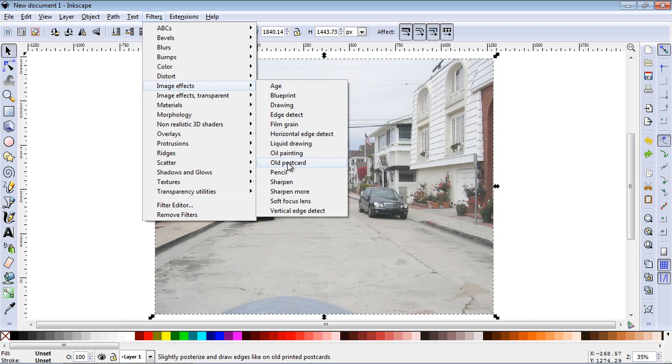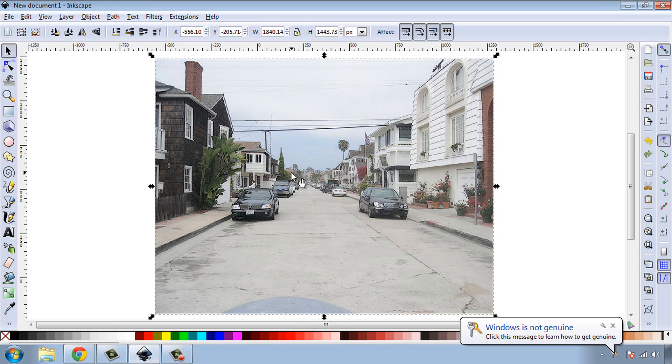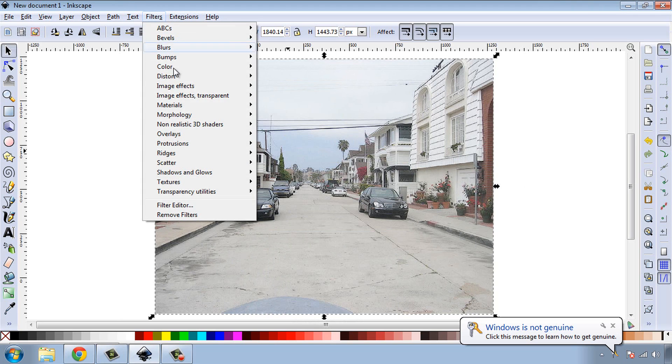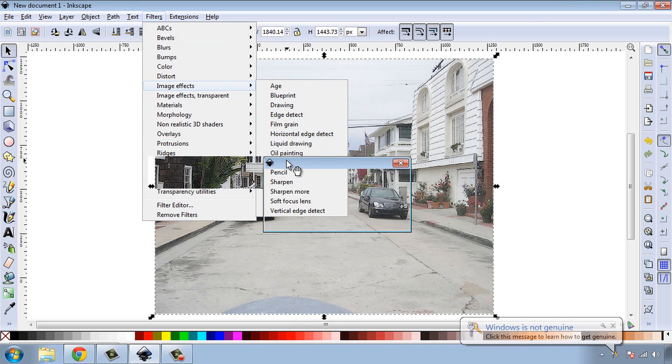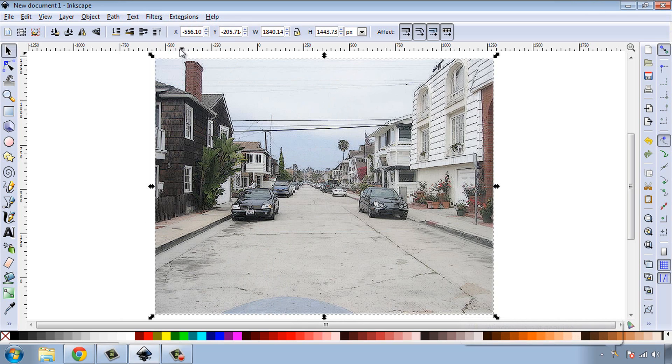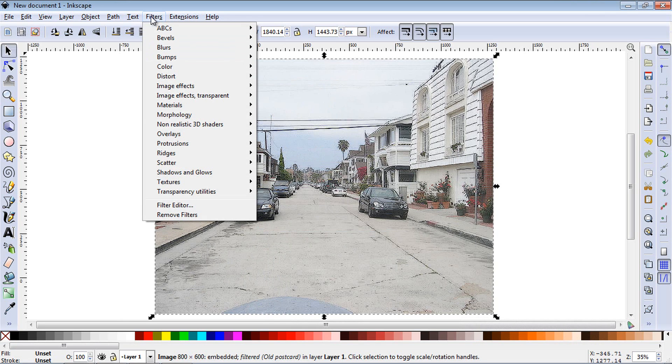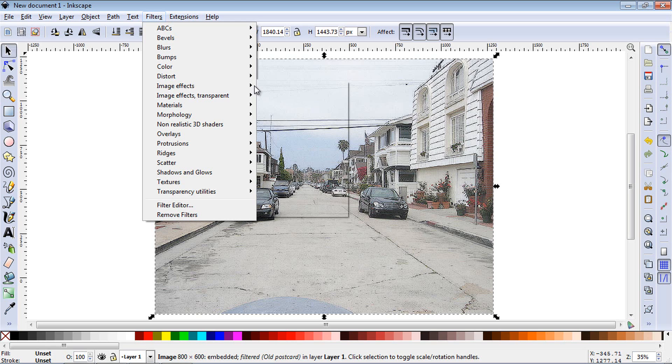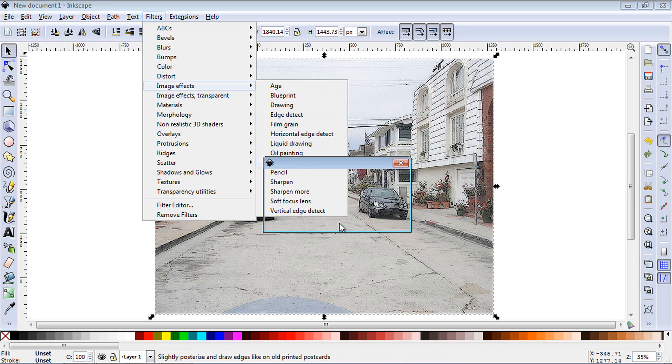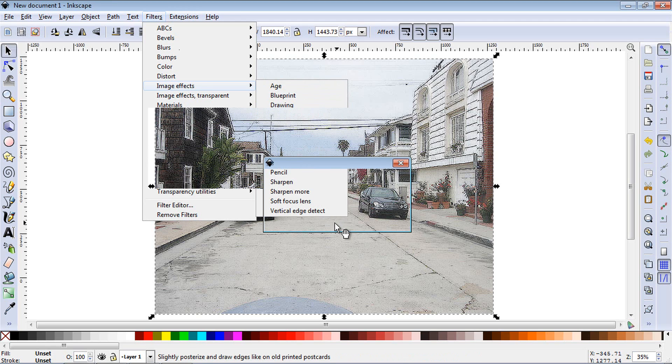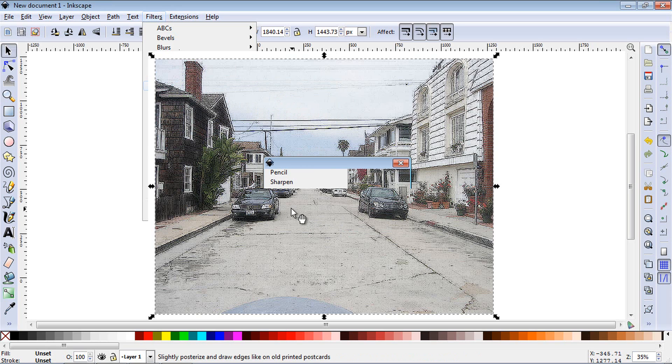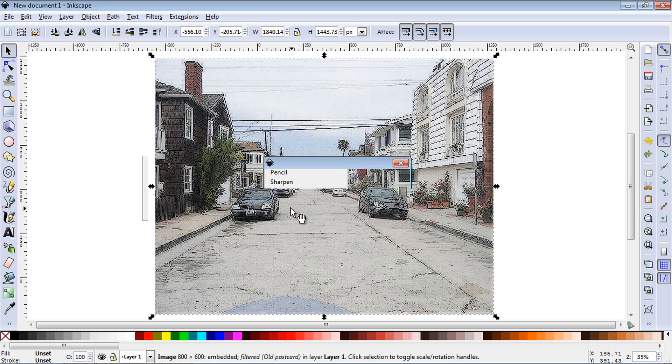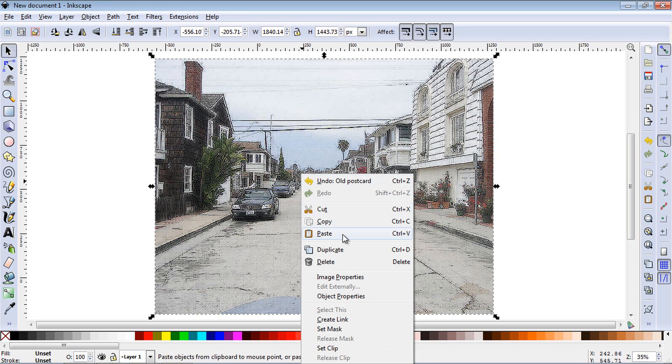All right, let's check out old postcard. And as you can see that didn't do a lot so let's go ahead and run it again. It's starting to make it look more like some sort of postcard but as you can see some of these don't quite have the desired effect that you want. And there you can see it's starting to make it look kind of like a postcard effect so let's undo that.